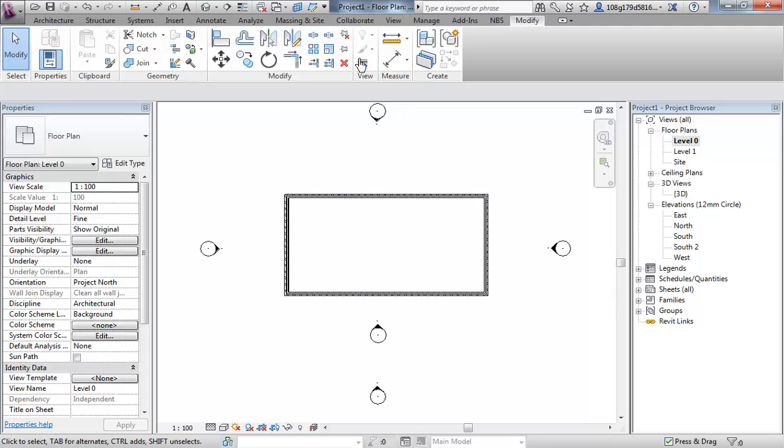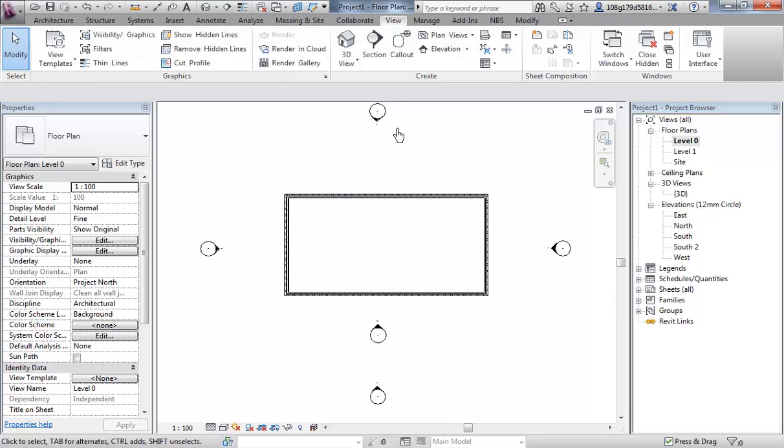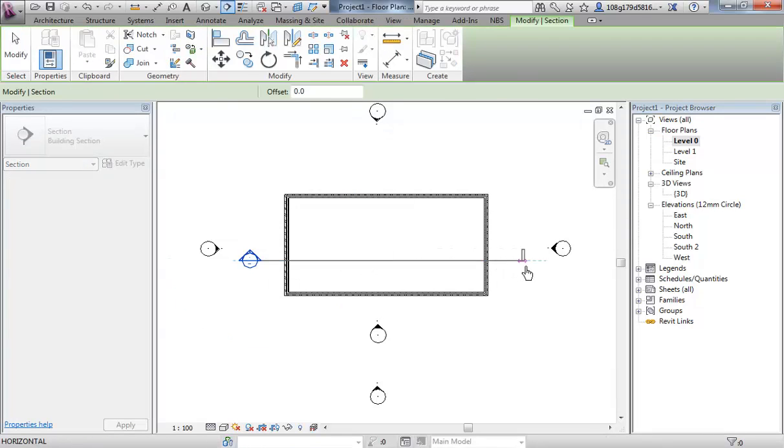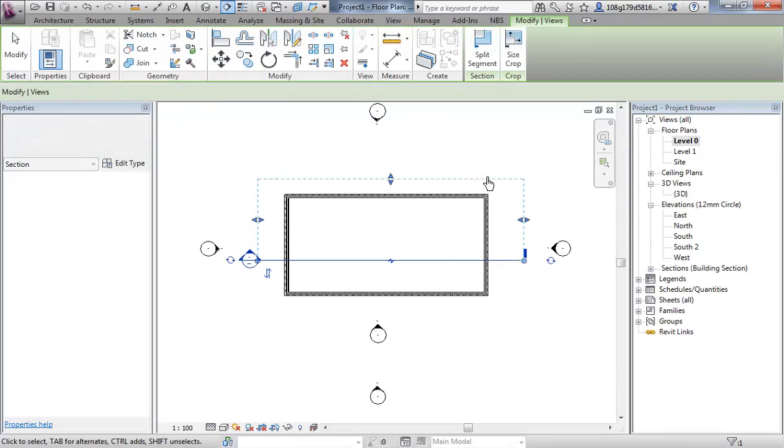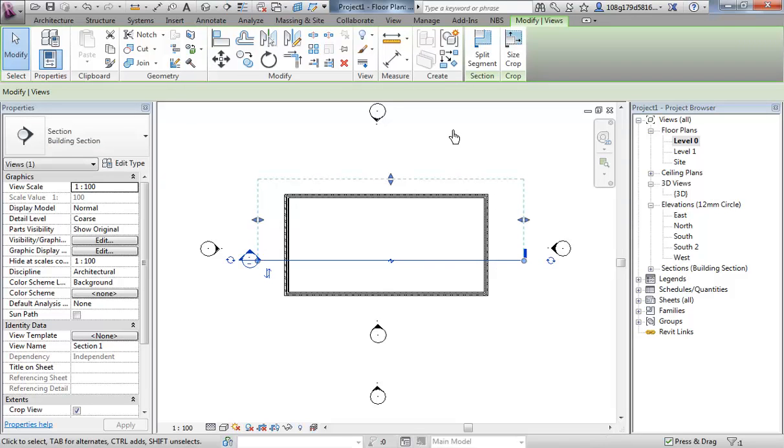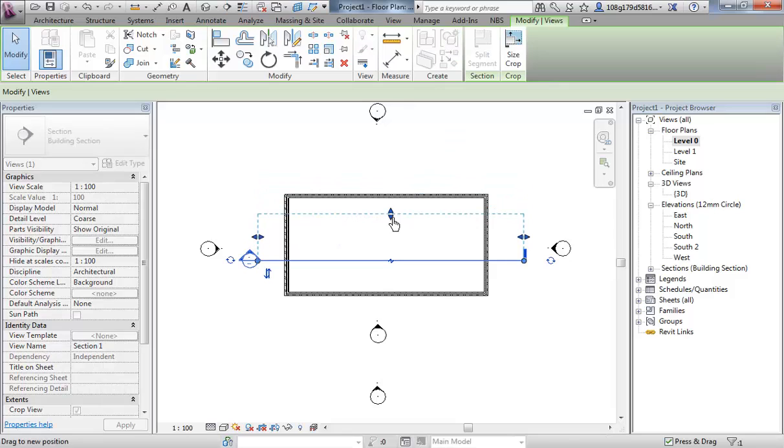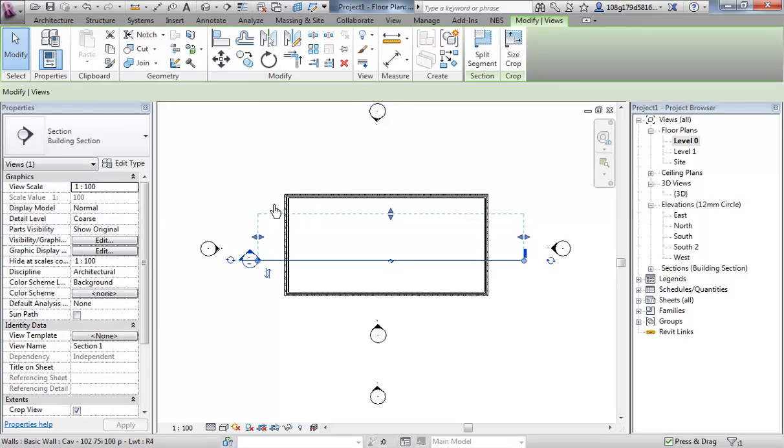Similarly, from the view tab you can add sections and click once, click twice, and it's going in that direction. That's the depth. Obviously, if I change that depth there, if I go to that section, I'm only going to see the two walls.